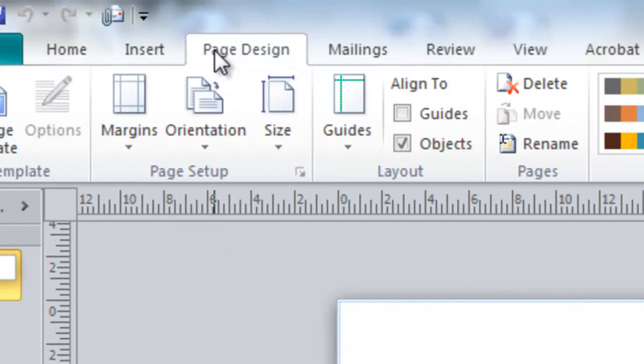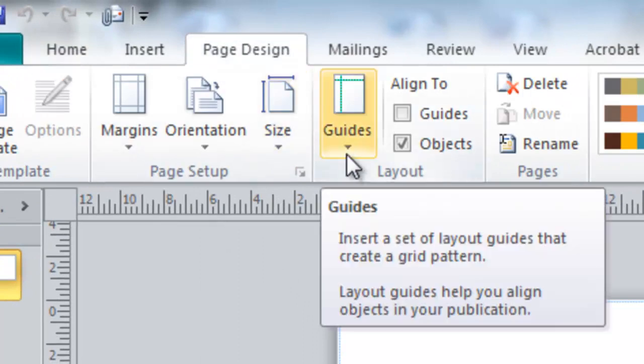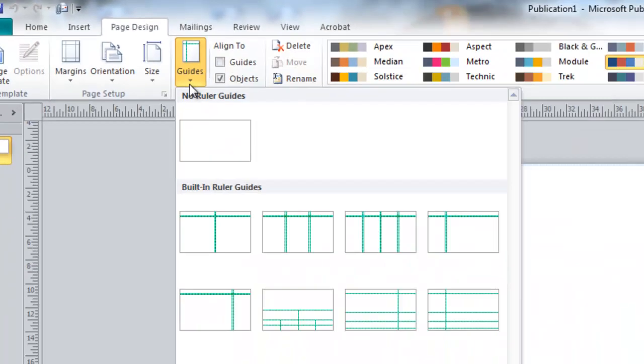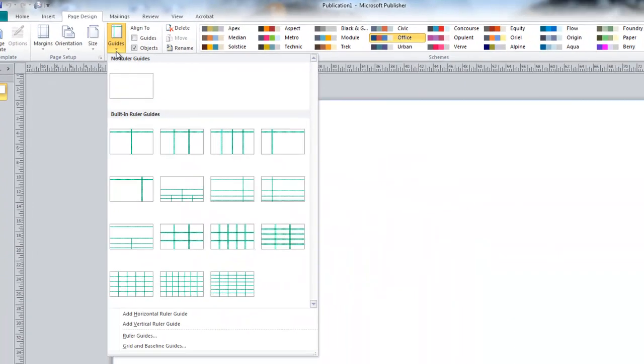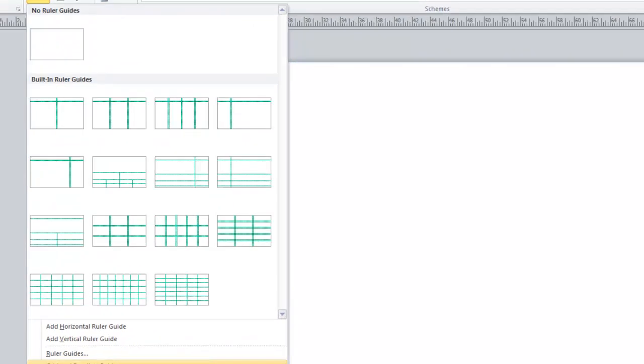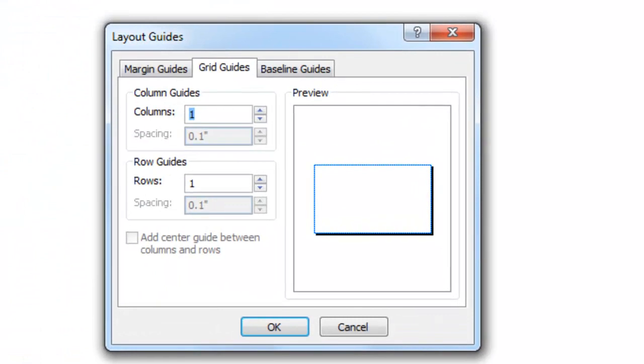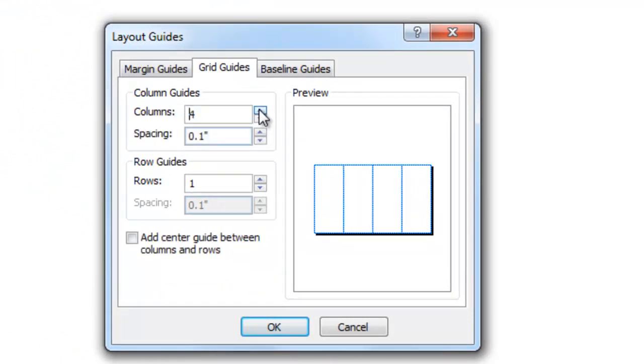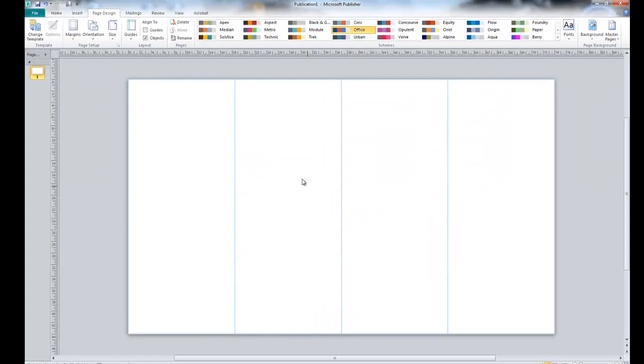Now, we're going to go to Page Design, Guides, Guide and Baseline Guides. Now we can put in grids. We're going to put in four columns. This allows us just to visualize spacing on our poster. When we zoom out, you can see that this is what the guides look like.